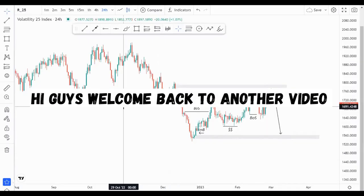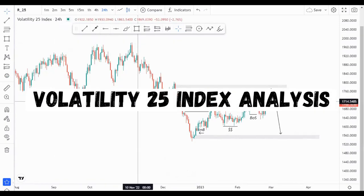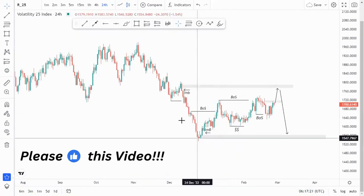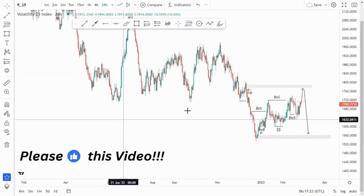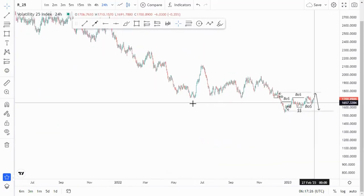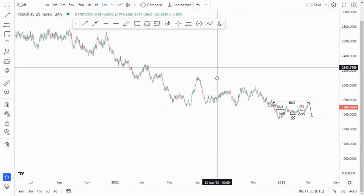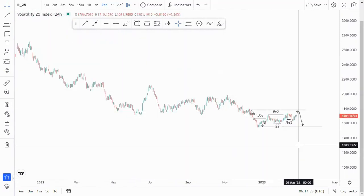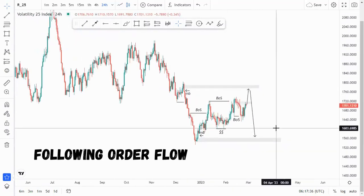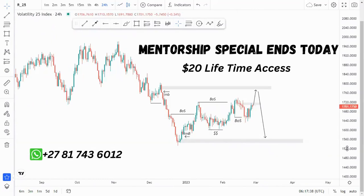On this video I'm looking at the VEX 25 Index on the daily chart. Looking at the overall market structure, we have been creating lower highs and lower lows, pushing to the downside. So we are following the order flow and looking for those selling opportunities.